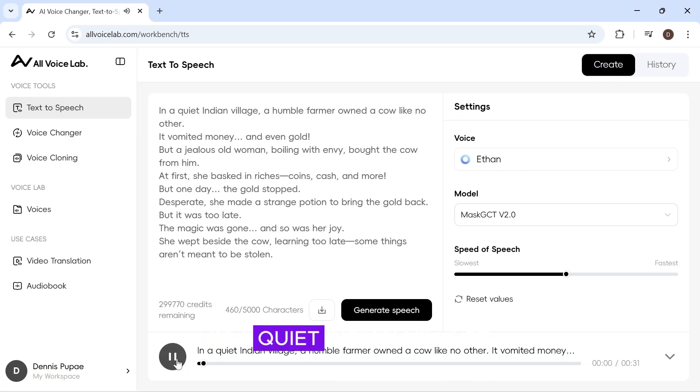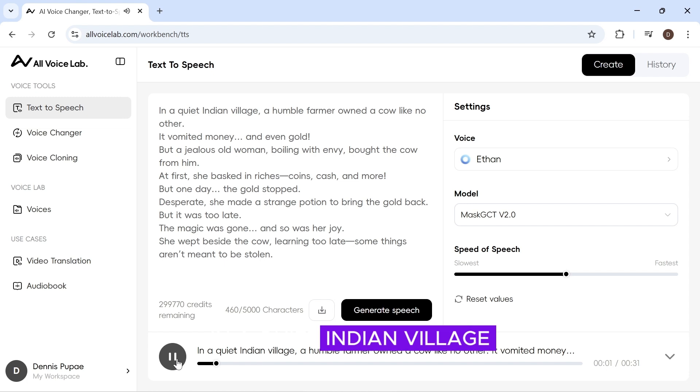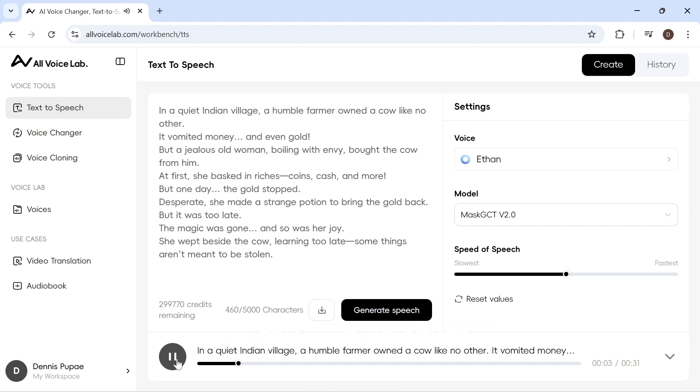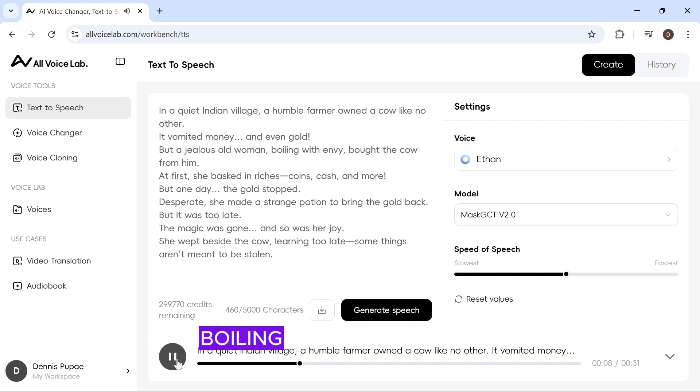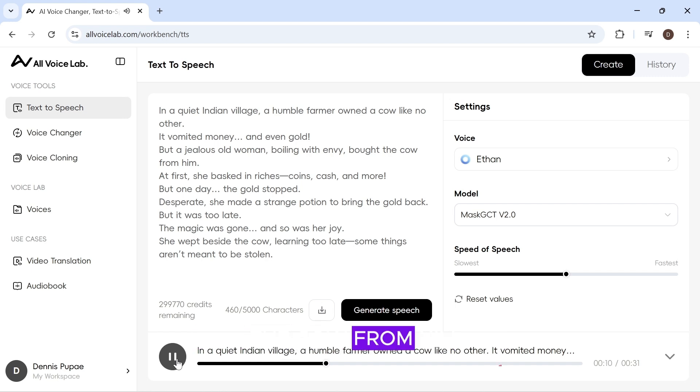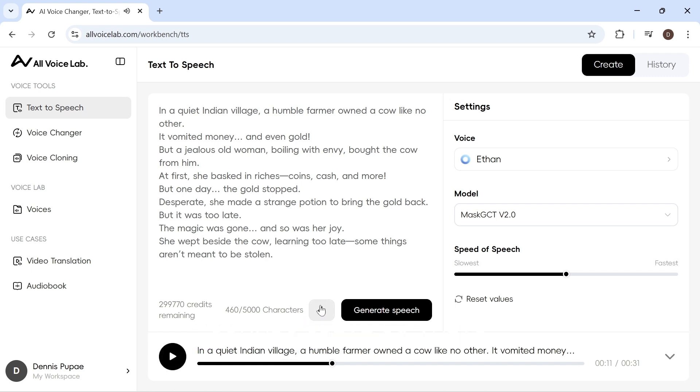Let's take a listen. In a quiet Indian village, a humble farmer owned a cow like no other. It vomited money and even gold, but a jealous old woman boiling with envy bought the cow from him. Sounds great. Go ahead and download it.